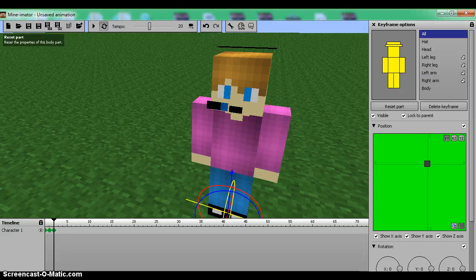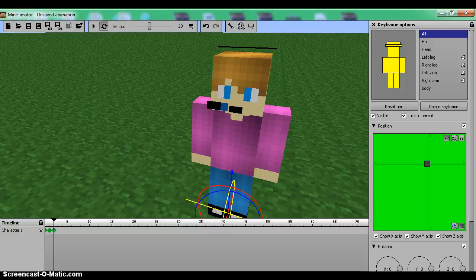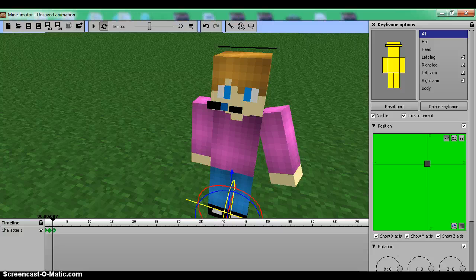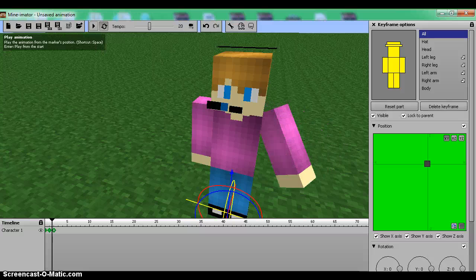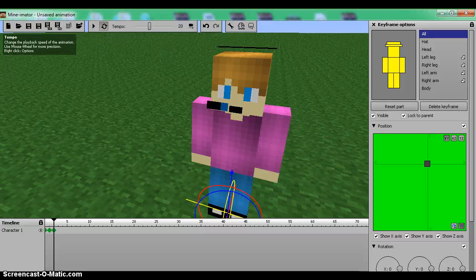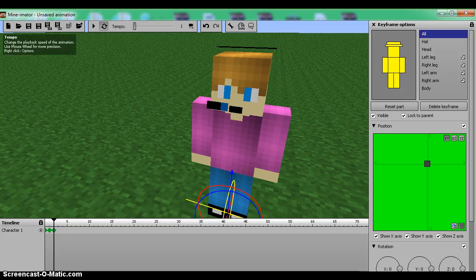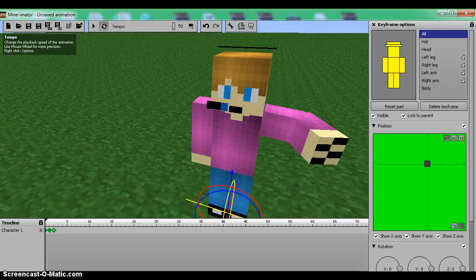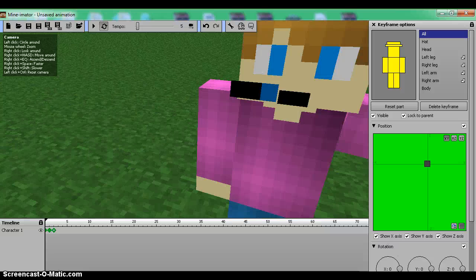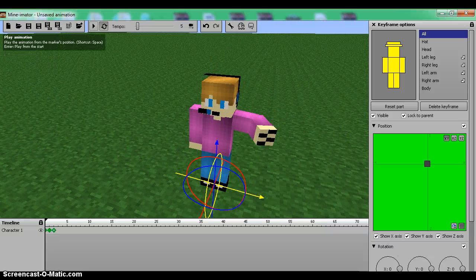If you want to reset, 'Reset Part' will reset everything but that will move the character back to where you spawned it. This animation is repeating, so if we watch it, it would just repeat over and over — and as you can see it's going way too fast. That's where the tempo comes in: the more you move it back the slower it goes, like one, then 50. For this I would prefer like five, and then we can play it.